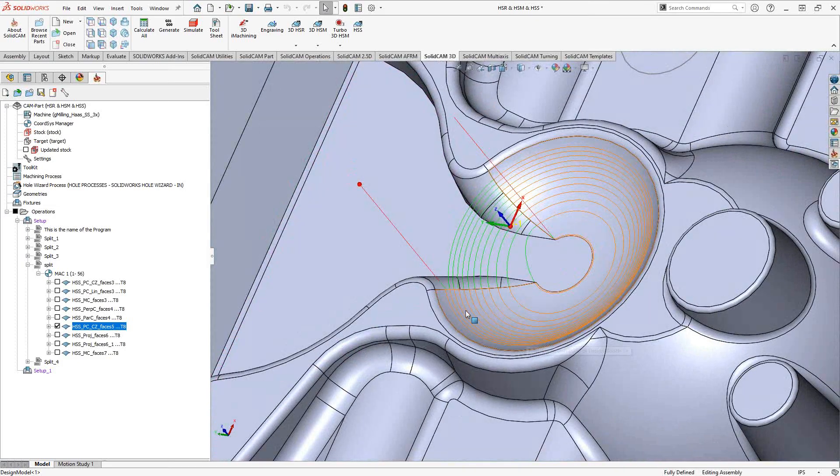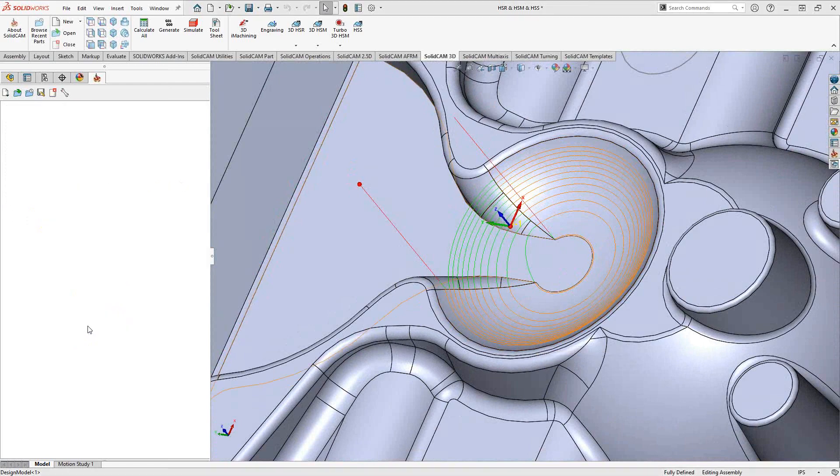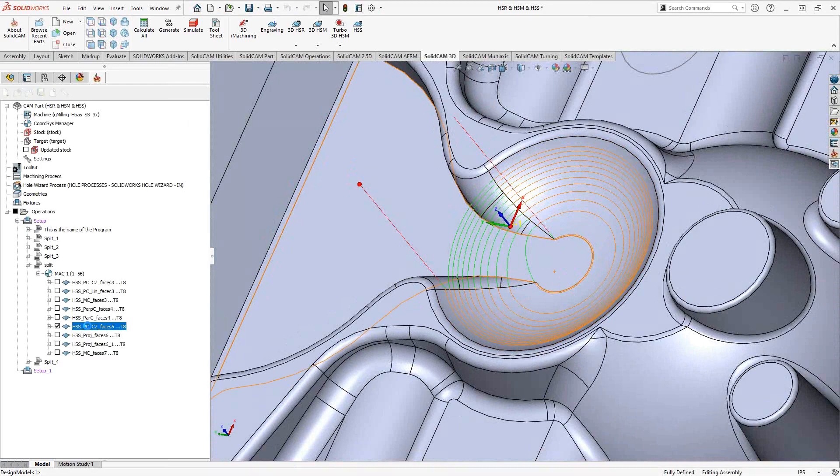So you'll notice this is constant Z, but it is not stopping and starting in the same position. It keeps a constant movement as it goes down. And additionally, if we open this up, we'll see in the link section, in the links tab.